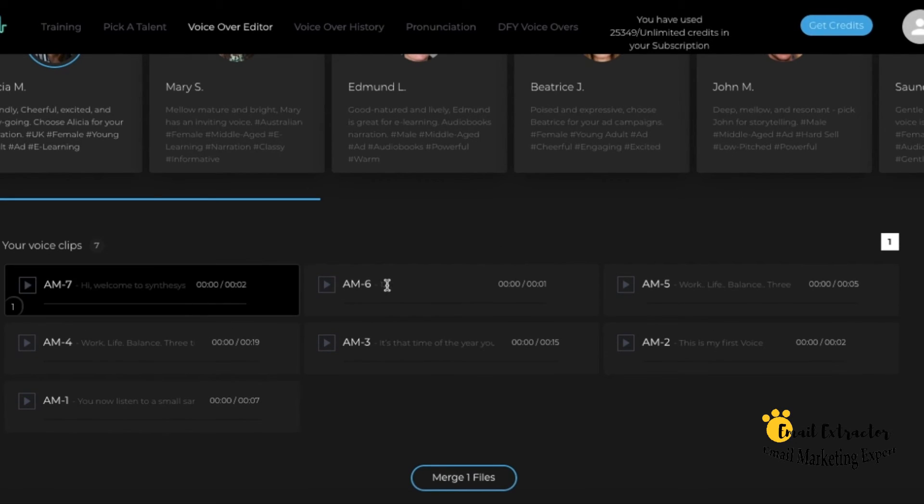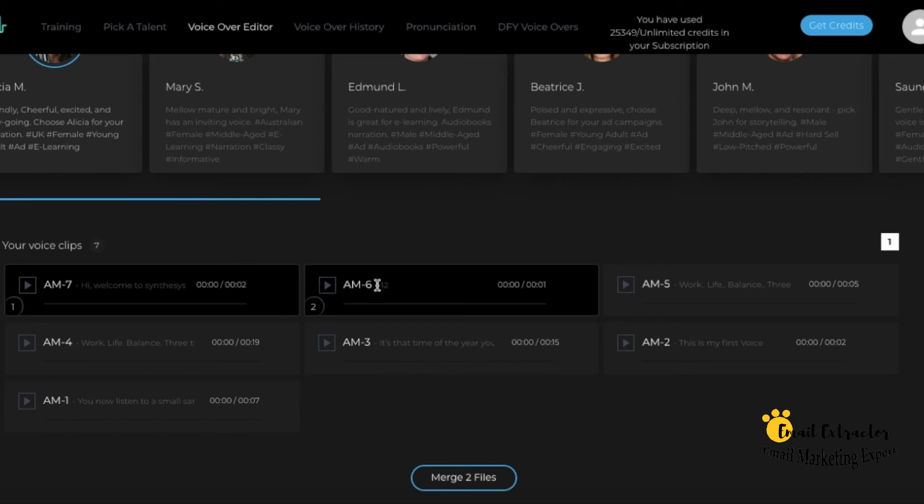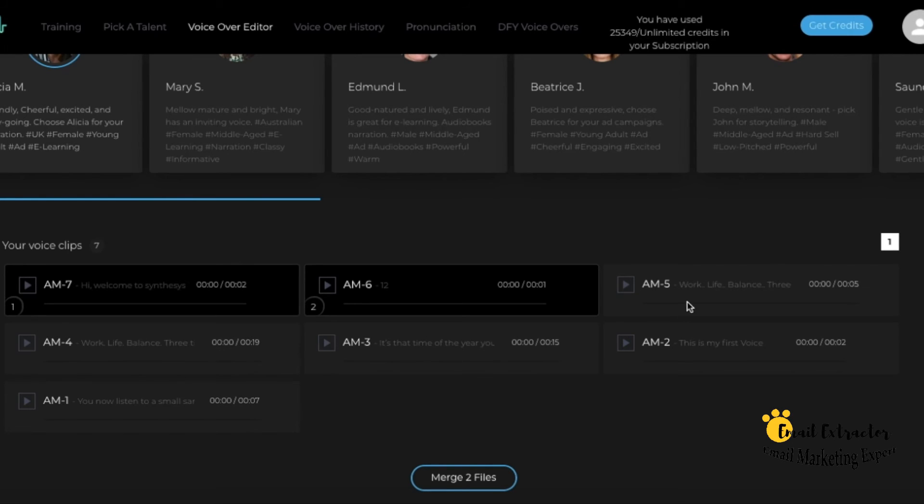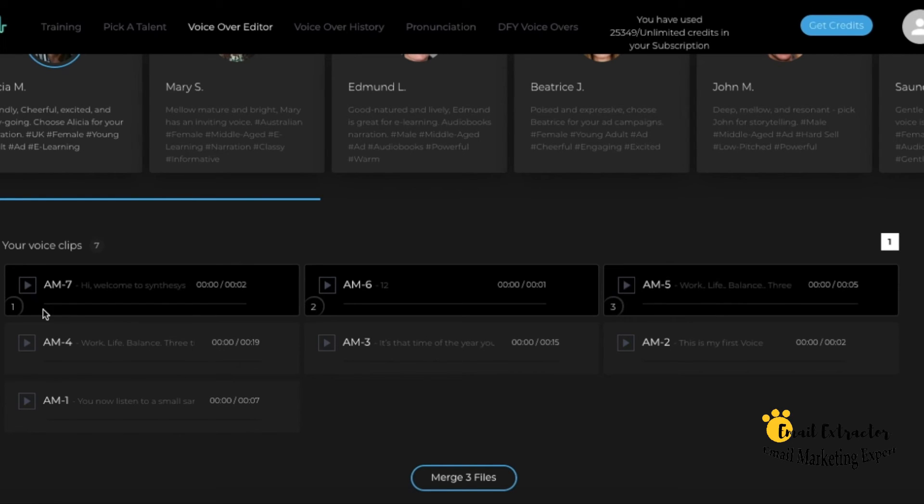You can see the number of each voiceover. The numbers show you what will be next. Then you click on merge to produce your voice file.